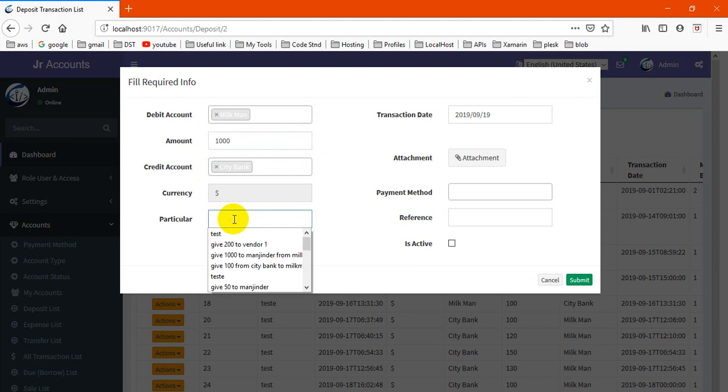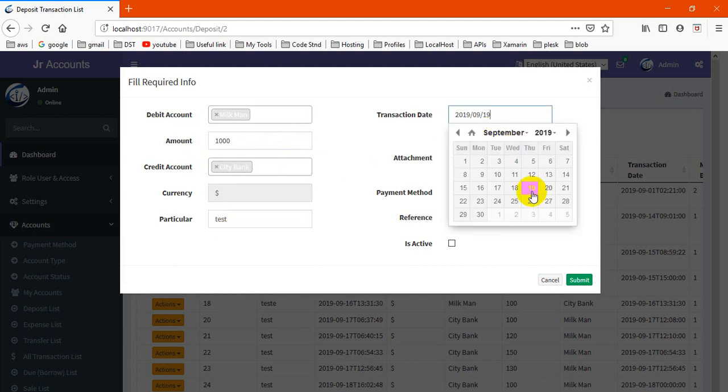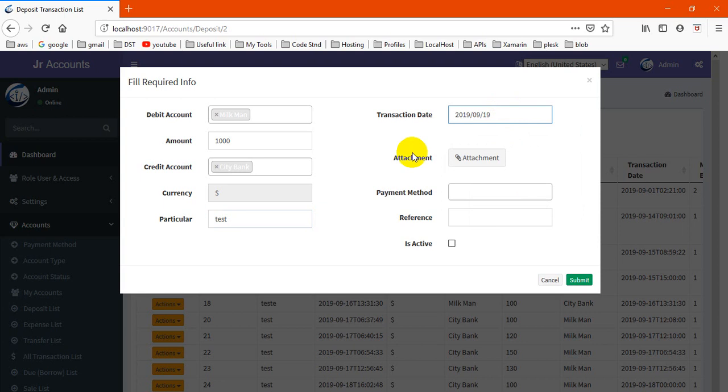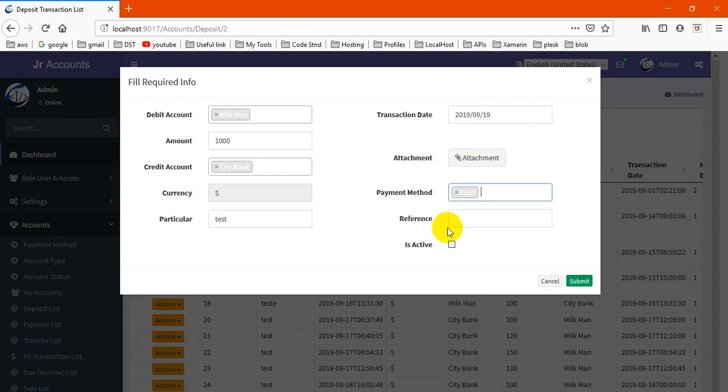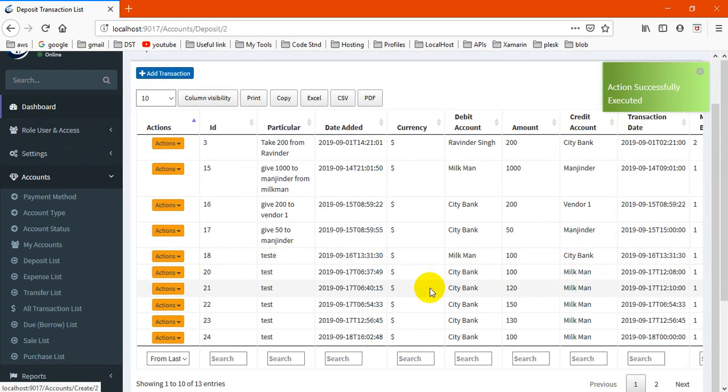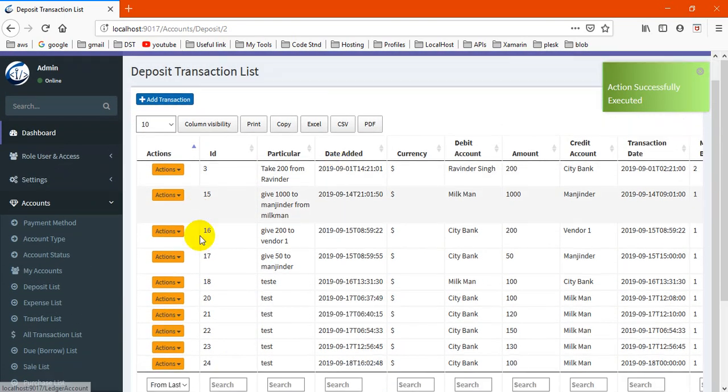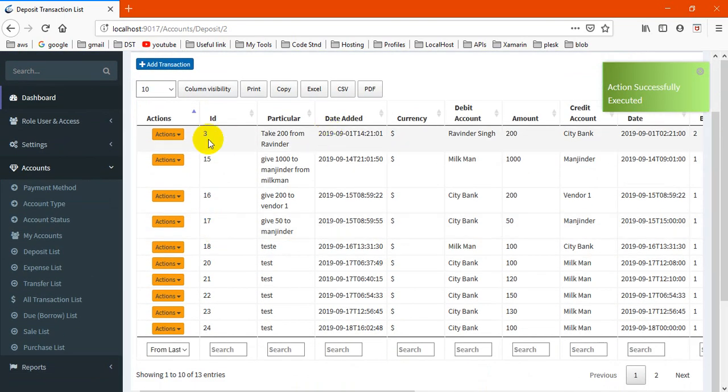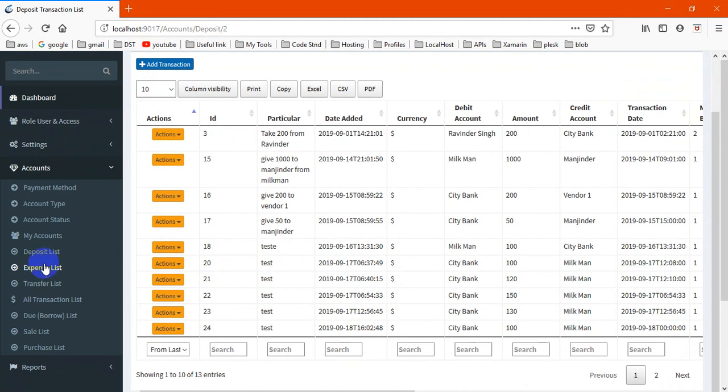There you may choose any account. Suppose we deposit money from a milkman and choose this amount in a city bank. Add particulars, you may add any and give a date. If you have an attachment, you may give an attachment and cash, any reference number. You may create here.